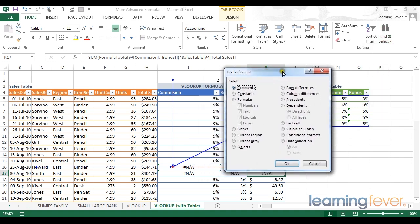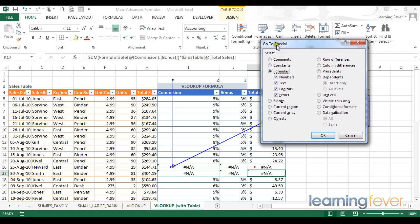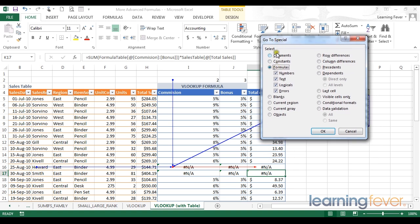Here we can see that GoToSpecial will find and select anything that contains a comment, for example. I can change this radio button from comments to constants, and in this situation I'm interested in formulas. So my GoToSpecial can simply find all formulas. Let's try that one out first.